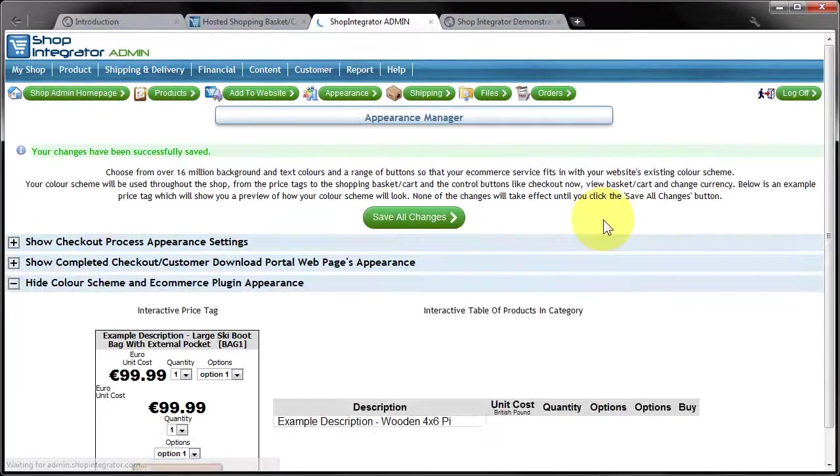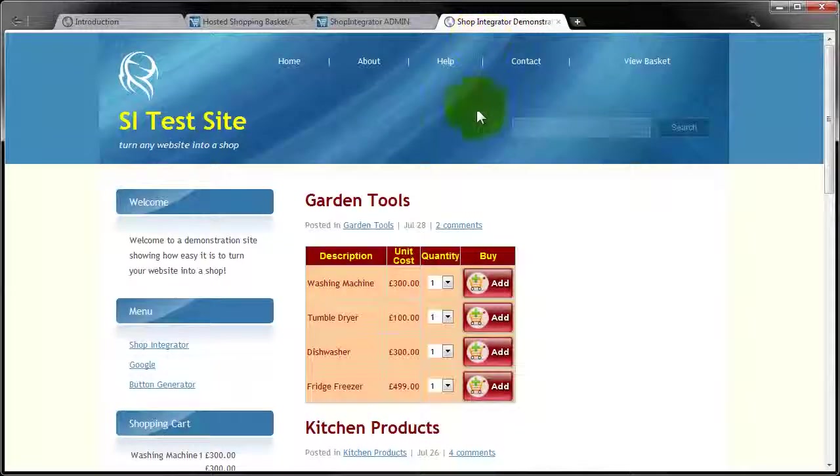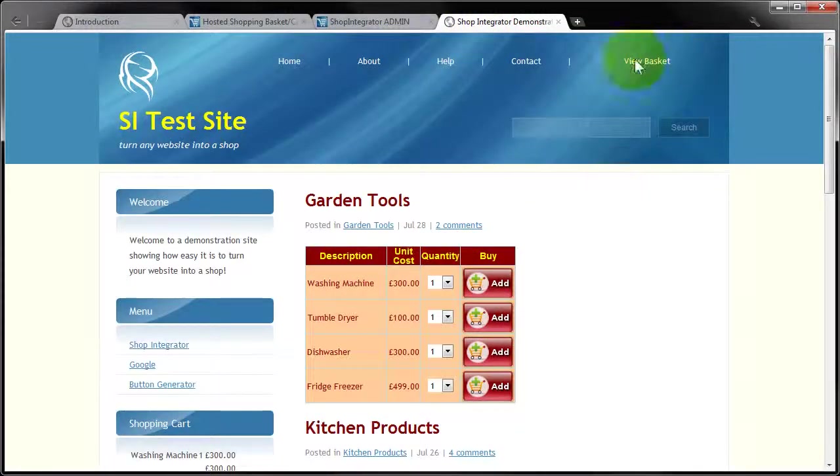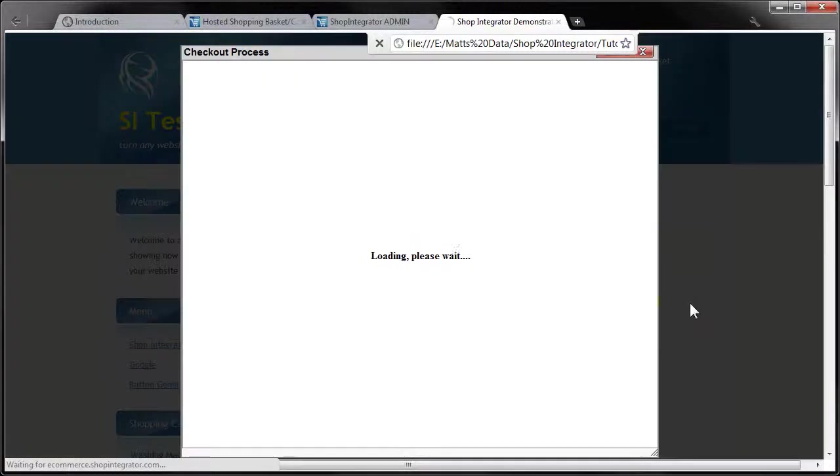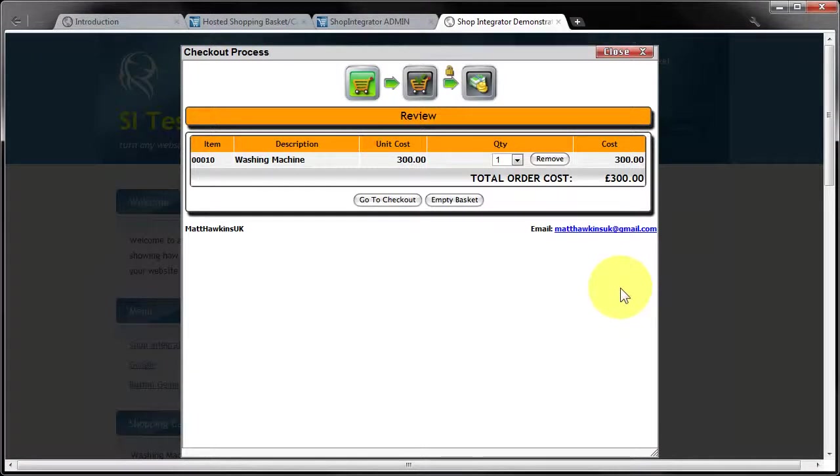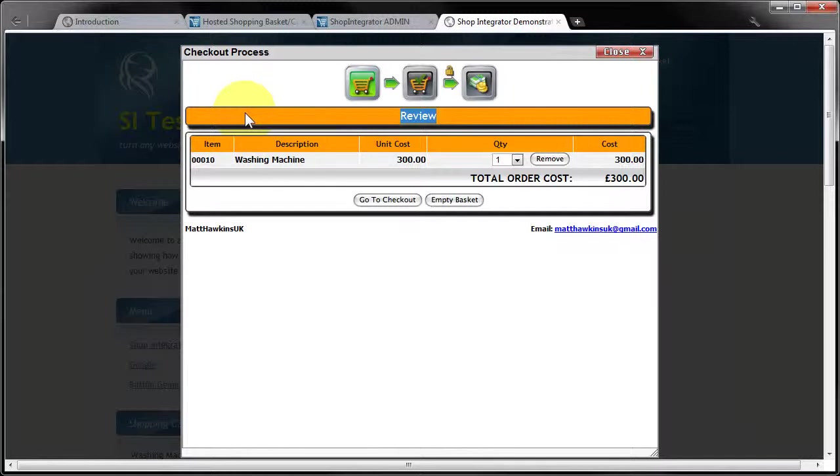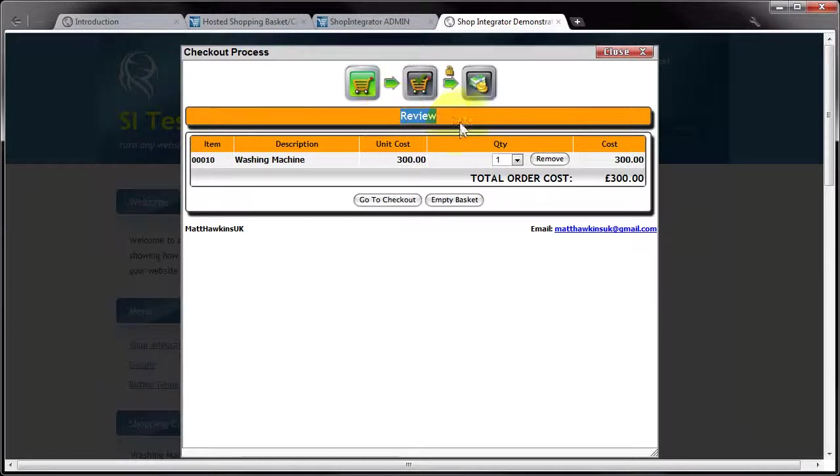I'm going to save all changes, jump back to my shop, jump into the shopping cart again and we can see that the background colour has changed to orange and the text colour has changed to black. So that's the first thing you can do to customise your checkout: get these background colours and text colours to match your site's appearance.